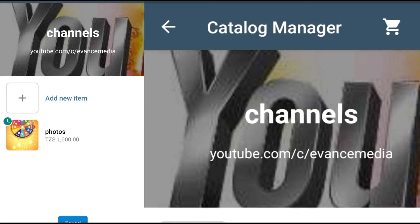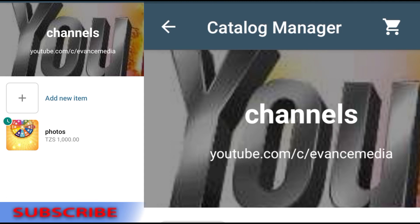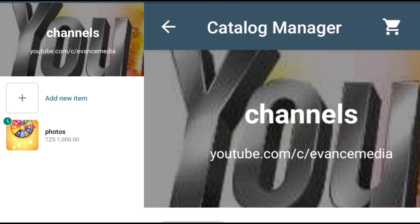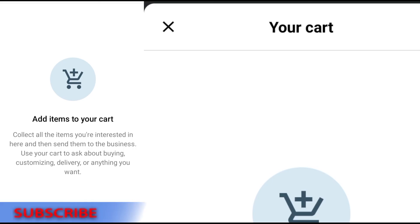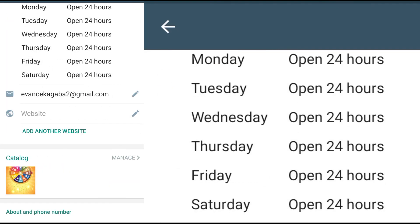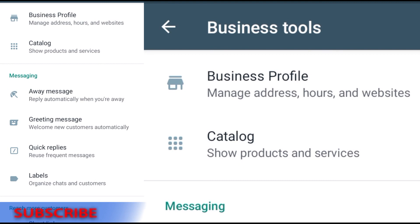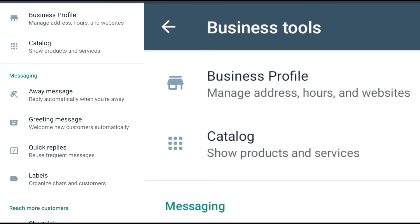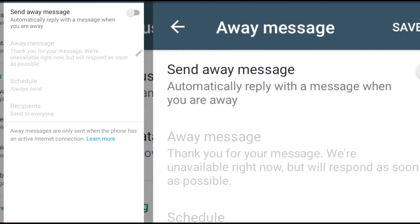Whenever someone comes to you or sends a message interested in your products, you can recommend them to visit your profile for more products. In the Business Catalog you can add as many products as you want and they will be visible. For example, you can see 'Photos' listed at one thousand Tanzanian shillings. After finishing Business Profile and Catalog, we're going to deal with messaging features — there is the Away Message.